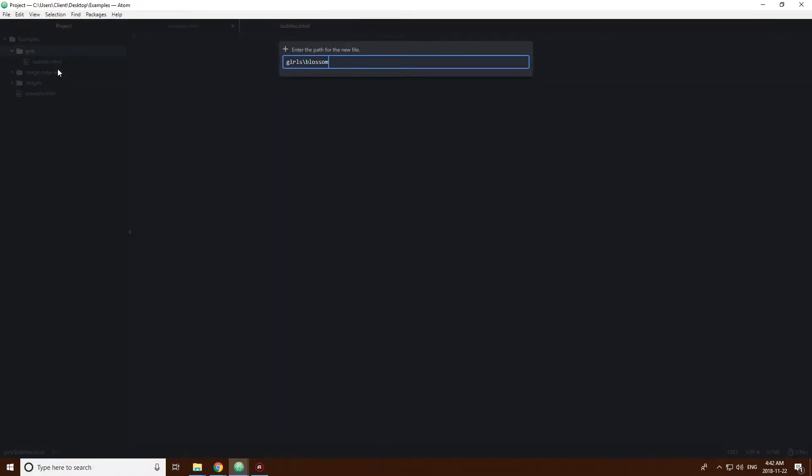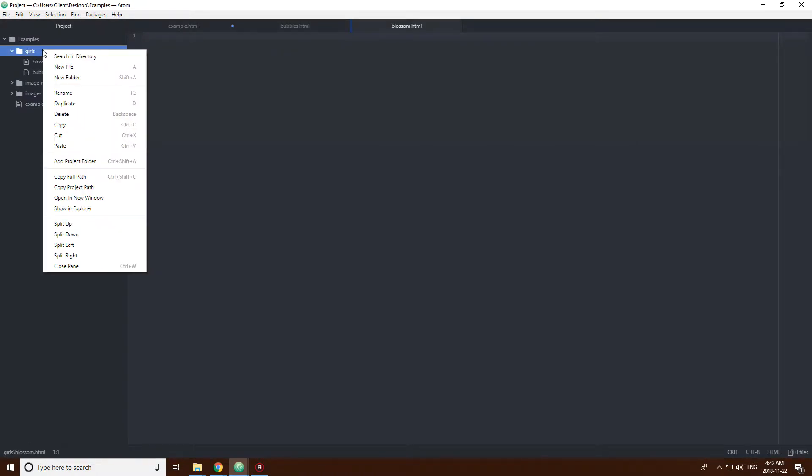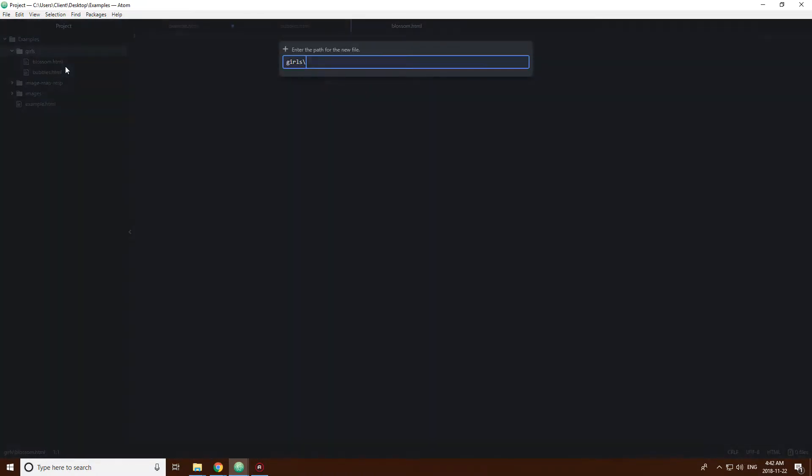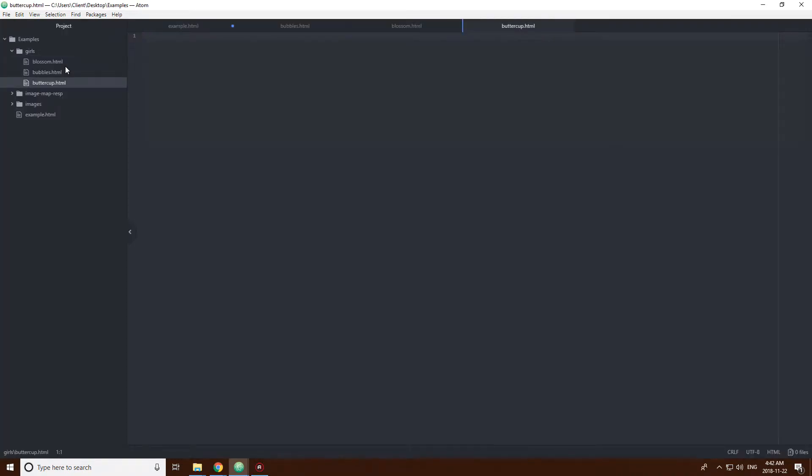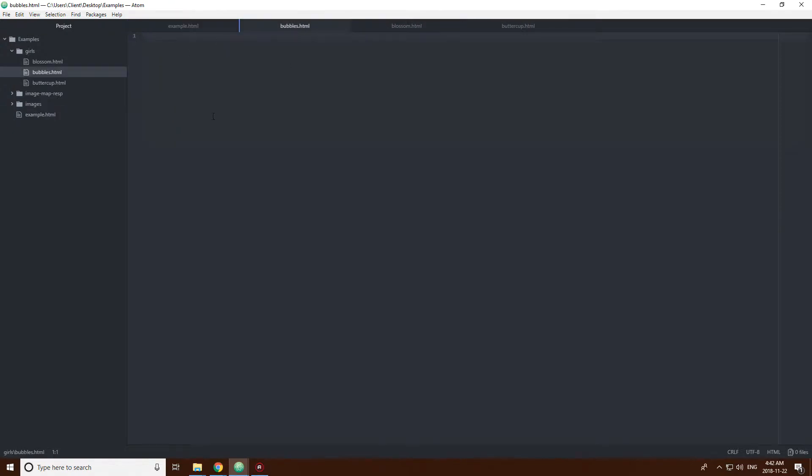I think one of them is called Blossom, I'm sure, and Buttercup. The show used to be on when I was a kid. I remember it a little bit.